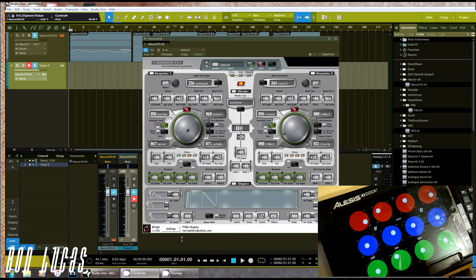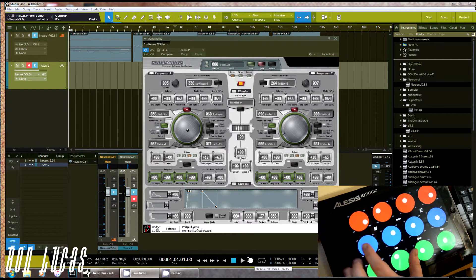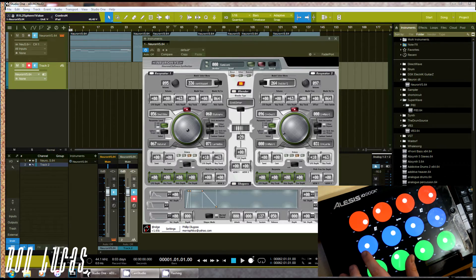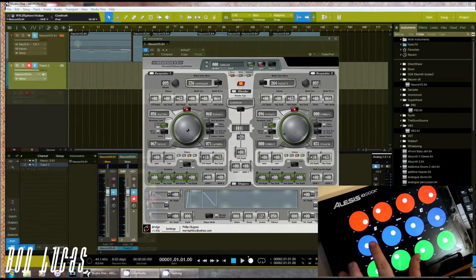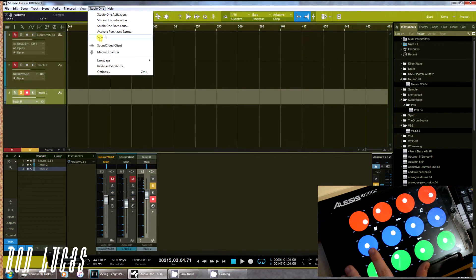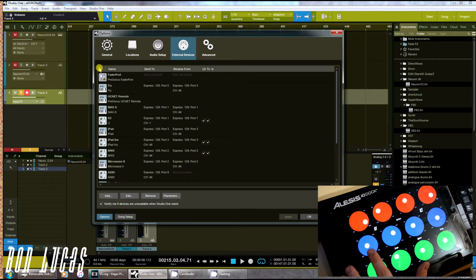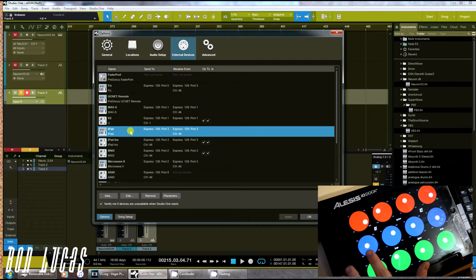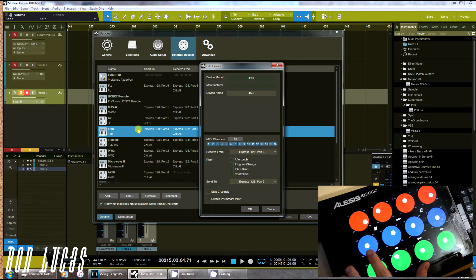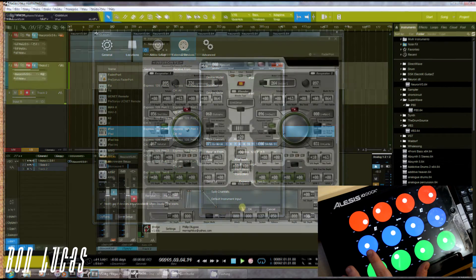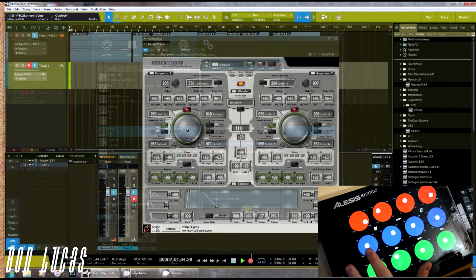I am running this on an iPad 4 transmitting through DIN MIDI with the ALISES IO Dock 2. All it requires you to do is open the app and then in your DAW direct any incoming MIDI signals from the dock to the VS and there you go. I am running this on PreSonus Studio One 3, so the setup process might be a little bit different for other DAWs.